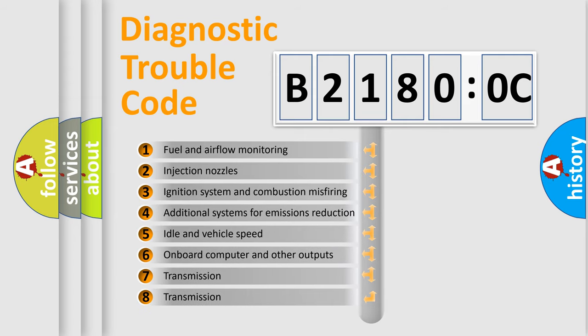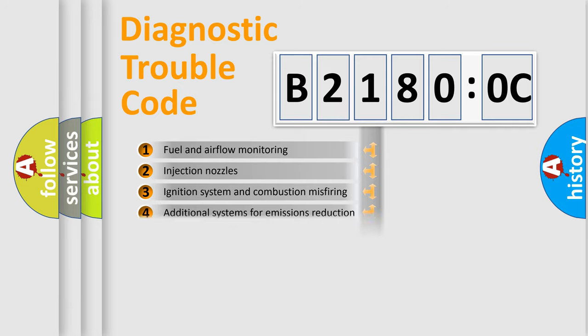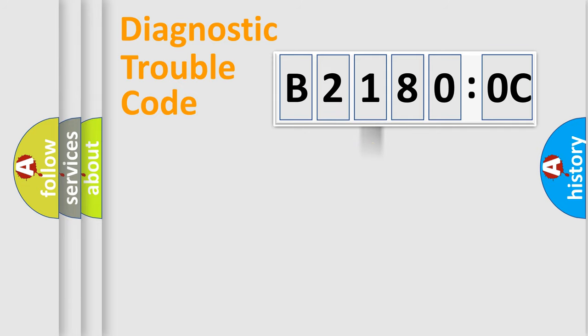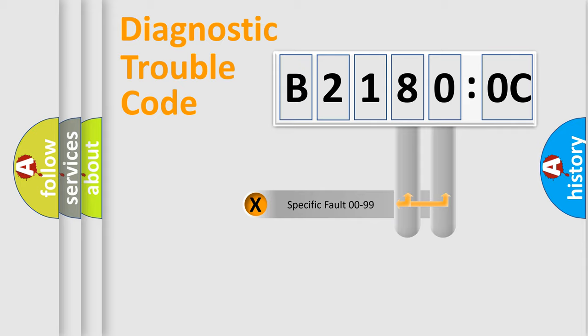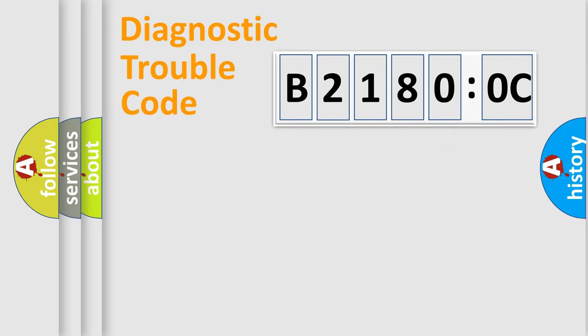The third character specifies a subset of errors. The distribution shown is valid only for the standardized DTC code. Only the last two characters define the specific fault of the group.